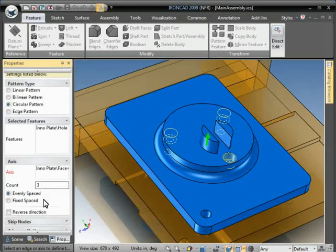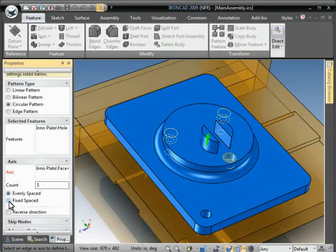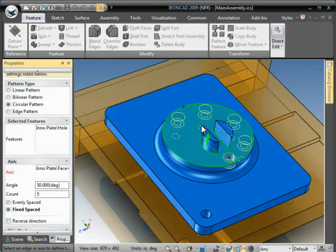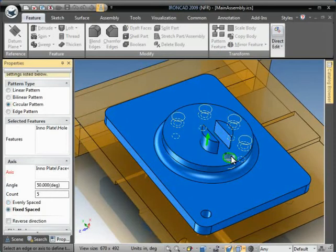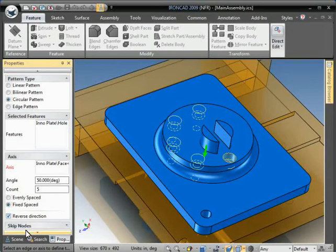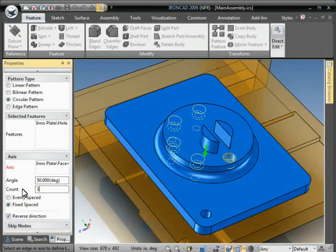And let's go back to what we had before. Maybe we want five holes at a fixed spacing of 50. But I really wanted to go in this direction so we can reverse it here.